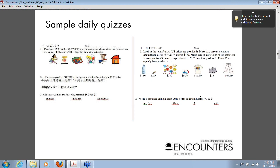I've taught using Encounters for three years now. What's on the website are the quizzes I used in the first year; I've used completely different sets in the second and third years. I'd be happy to share them. Typically on a quiz I ask students to write in pinyin and/or hanzi to see if they know how to say things. Some students prefer to write in hanzi because they're unsure about tones.